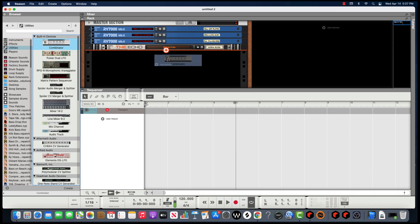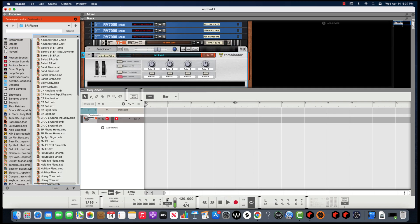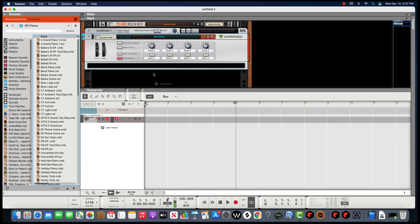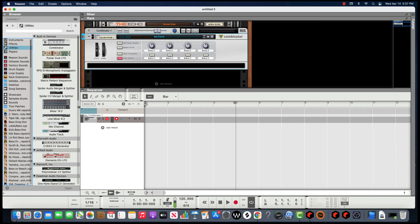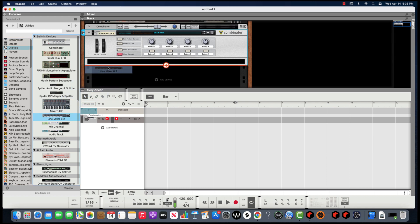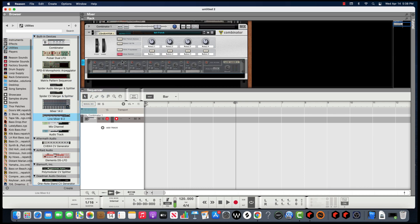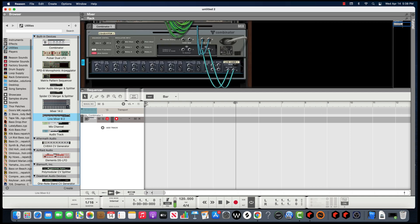Then you go back to Utilities again and you're gonna get a Line Mixer. You drag the Line Mixer and put it in that dark space right here. So now the Line Mixer is connected with your Combinator. If you go in the back you'll see that they're connected to the Line Mixer.